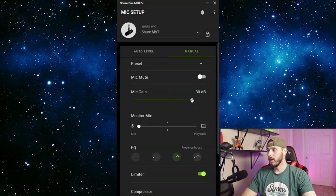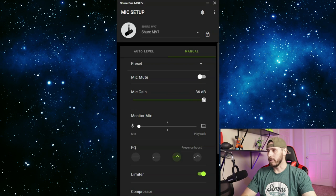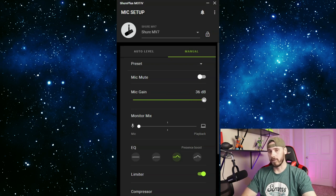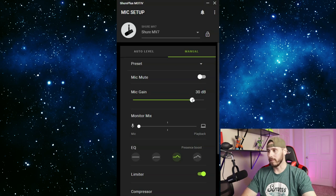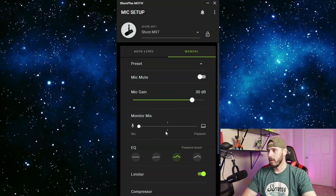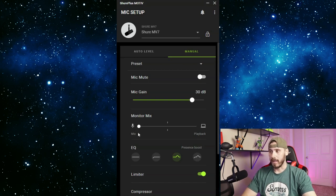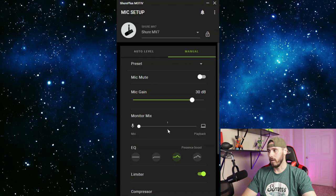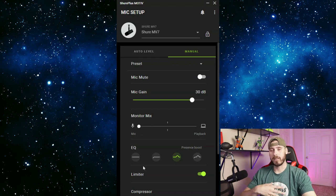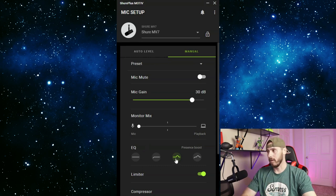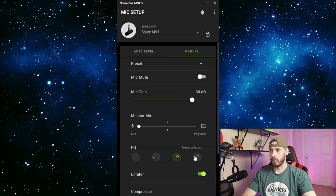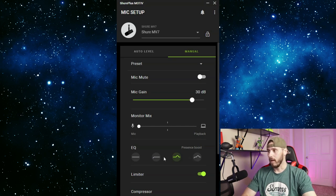And now the EQ - I like to use the presence boost, but there are different EQ options and it kind of changes the tone of your voice slightly but noticeably. This is the flat which will give you more of a natural tone, what you should be sounding like. Then we have the high pass which will help with a little bit more tone. Then the presence boost kind of makes your voice stand out a little bit more. And then you have high pass and presence boost together. I really like the presence boost.